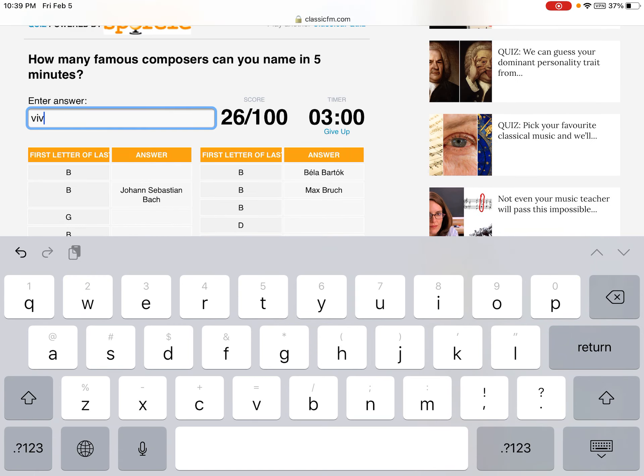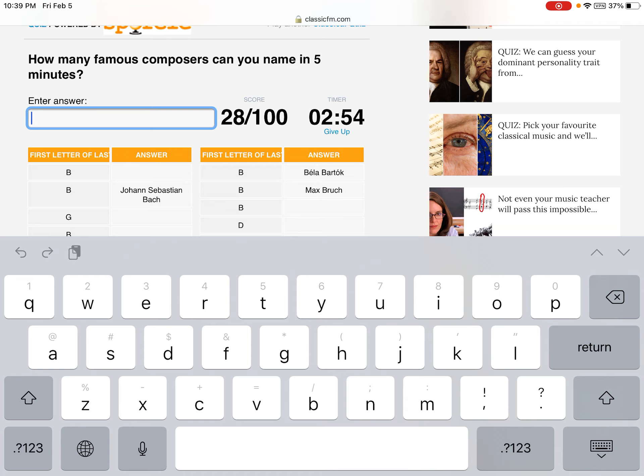Grieg. Vivaldi. Ravel. Bro, I'm running out of time. Gershwin.